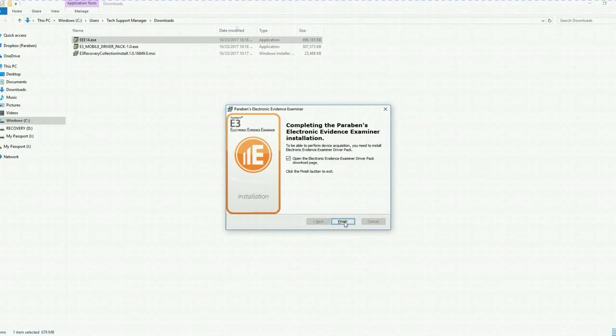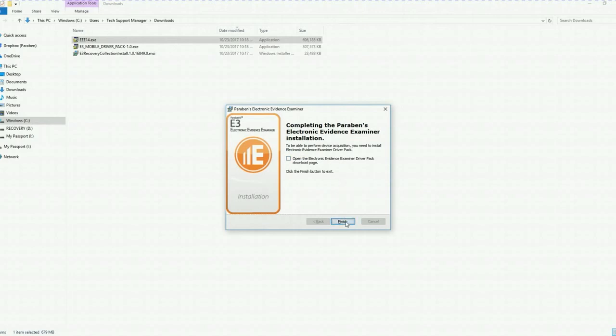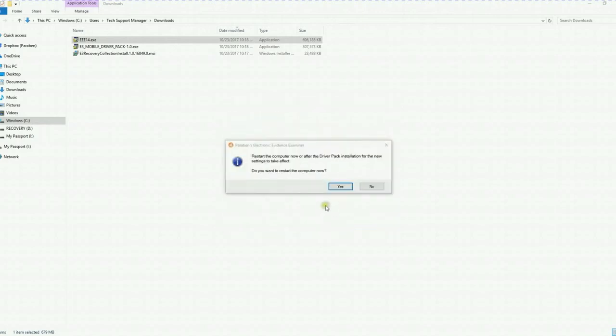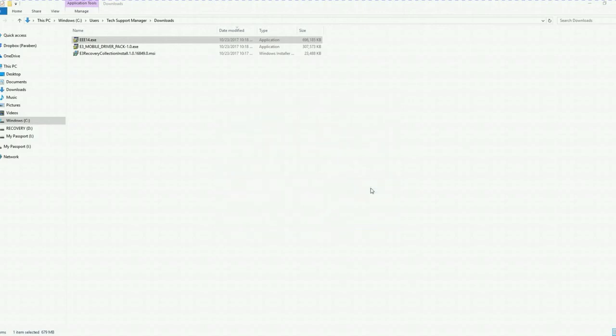The installation has completed. I'm going to go ahead and uncheck this box because we've already downloaded the driver packs and we're going to click finish. And no, we do not want to reboot my computer right now.